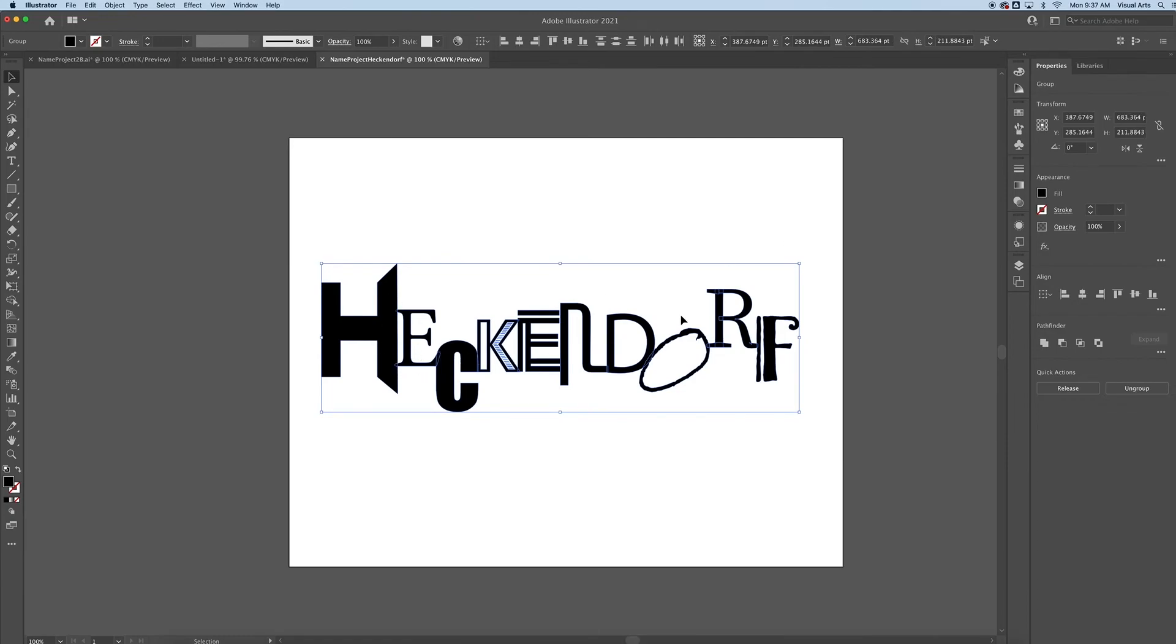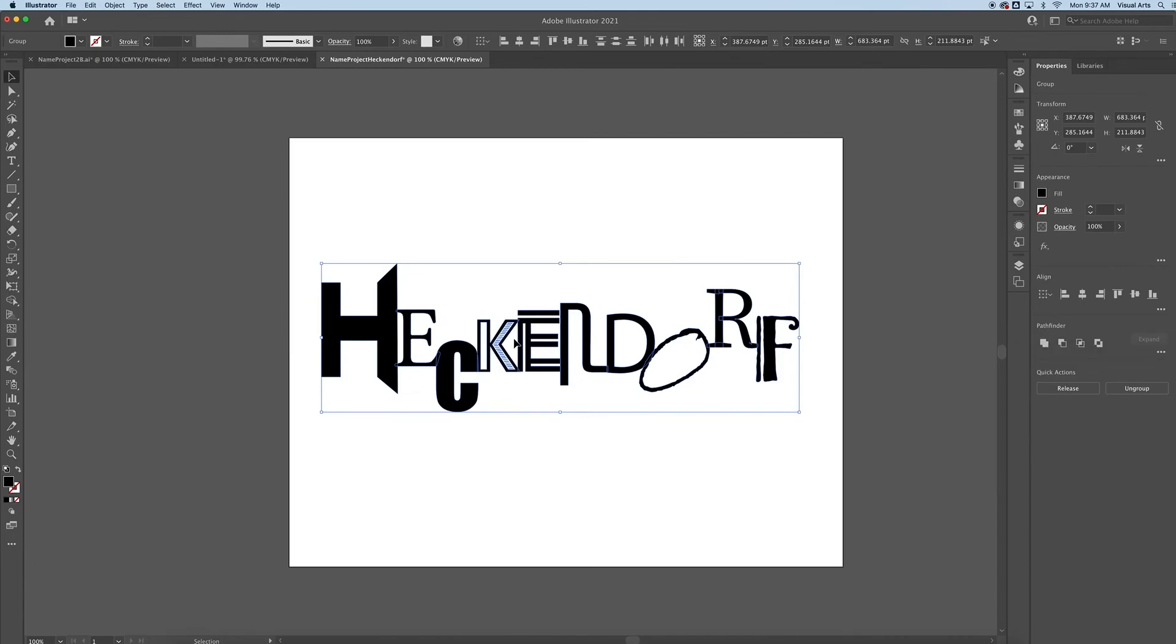If you have things overlapping and connecting, another thing you can do is go to the Properties off to the side and look for the Pathfinder tool. Then you can click Unite, and what that will do is connect all of your shapes into one.